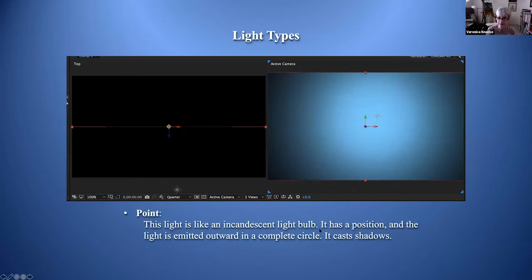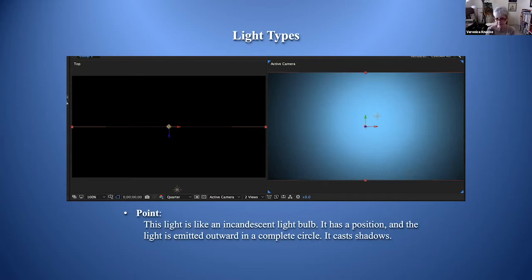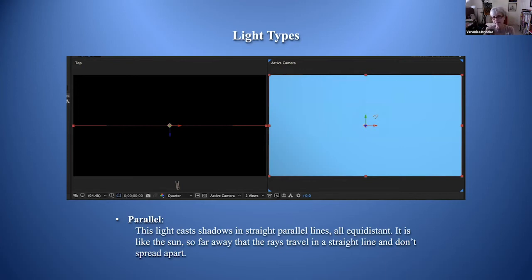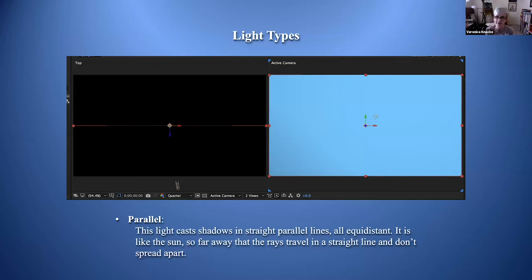The point light is like an incandescent light bulb — it has a position and the light is emitted outward in a complete circle, casting shadows. A parallel light casts shadows in straight parallel lines that are all equidistant, like the sun. Because it's so far away, all rays travel in a straight line without spreading. If aimed directly in front shooting straight at the image, the shadow will be cast immediately behind it and you may not see the shadow at all.